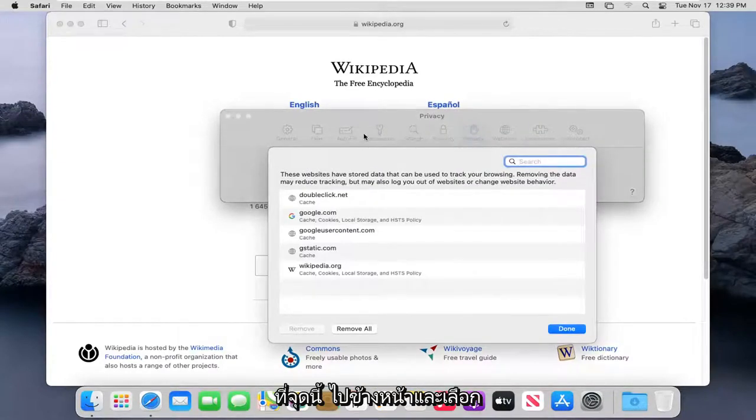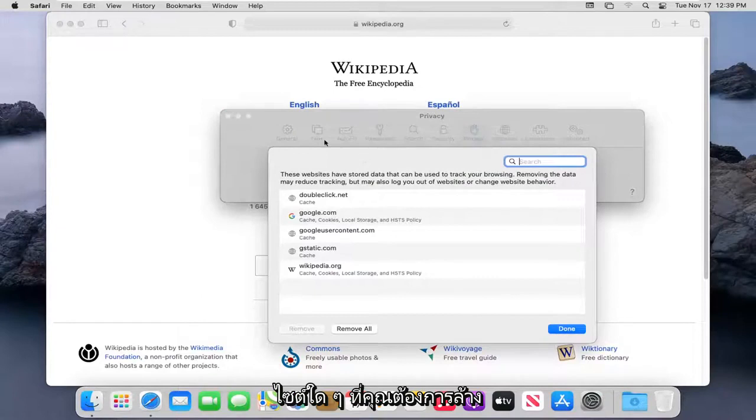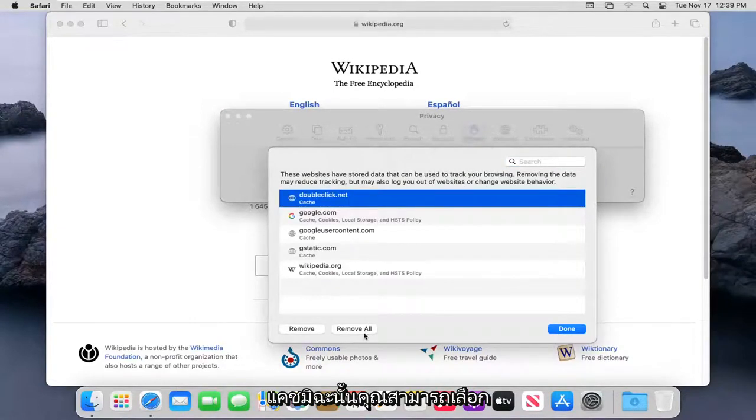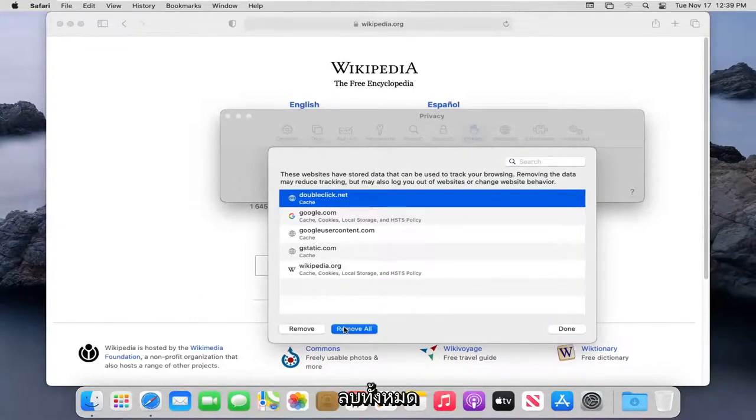At this point, go ahead and select whatever sites you want to clear the cache for. Otherwise, you can just select Remove All.